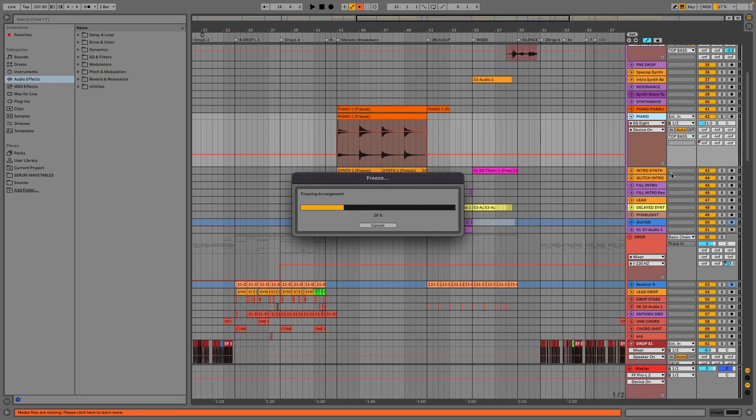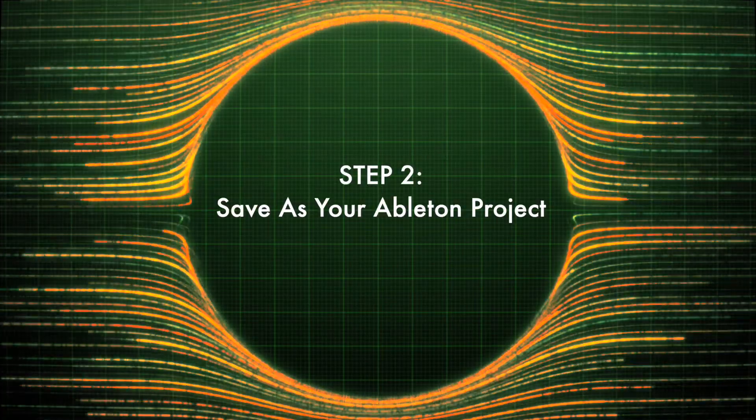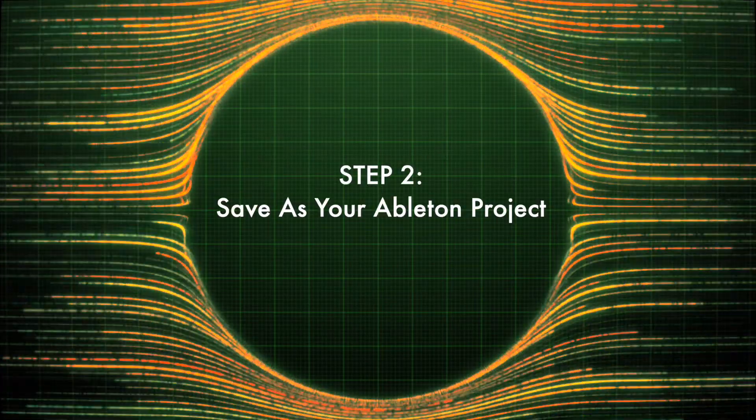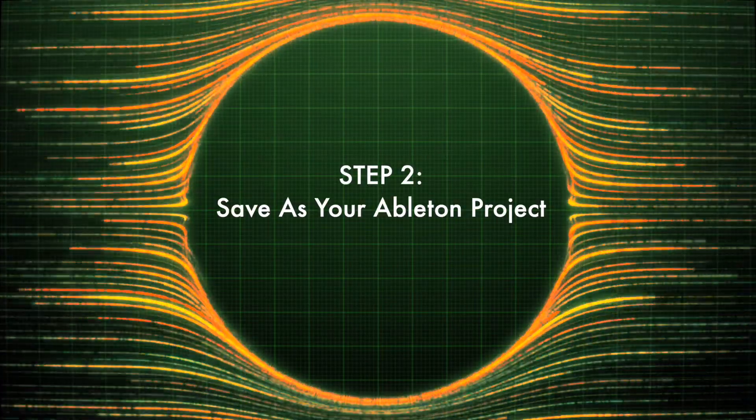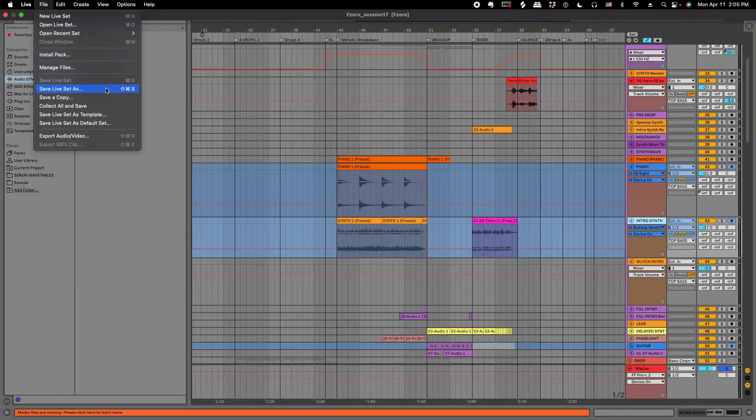If you are not using third party plugins, please proceed to the second step. Step 2: Save as your track.